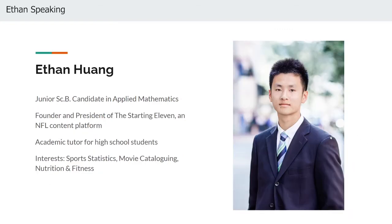Hey again, my name is Ethan and I'm a junior at Brown concentrating in applied math. In my free time, I enjoy analyzing and discussing sports statistics with my friends.